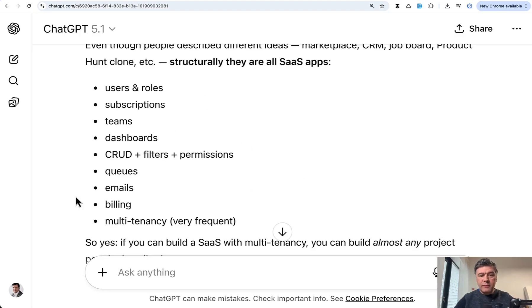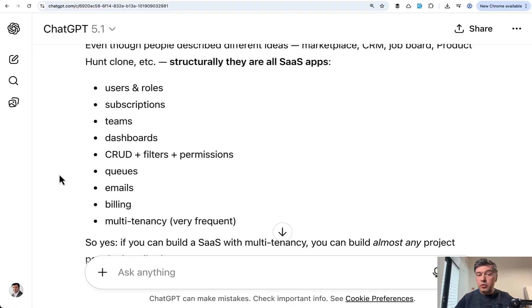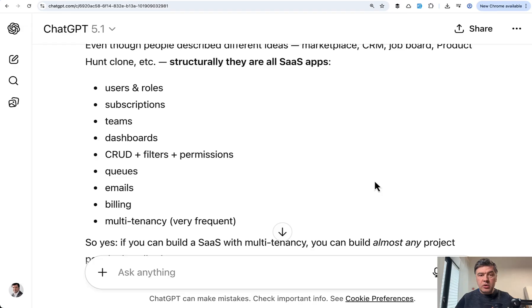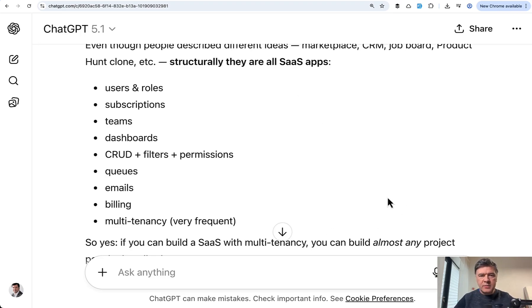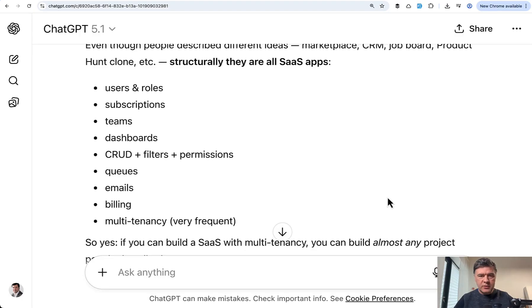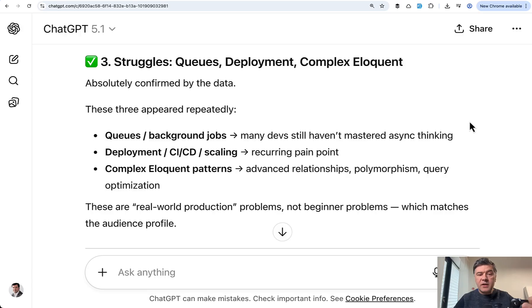But basically it comes down to the same things listed here by ChatGPT. Which means if you have practical knowledge covering those items, you're probably powerful enough to create projects with Laravel and full stack and also apply for jobs. So what I would advise is create your own SaaS multi-tenancy, put it on GitHub to showcase your knowledge and move on from there.